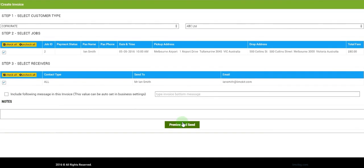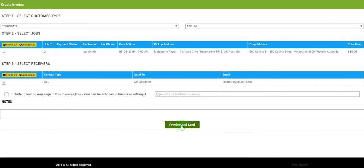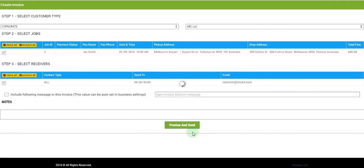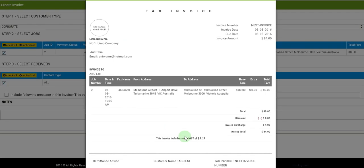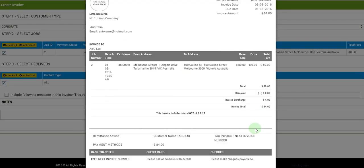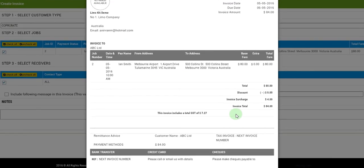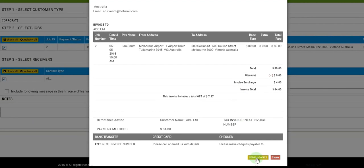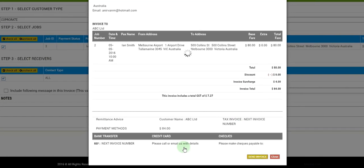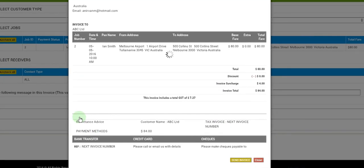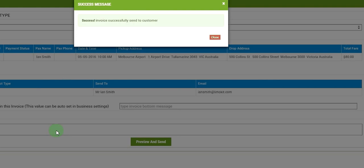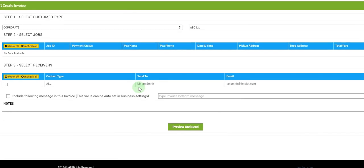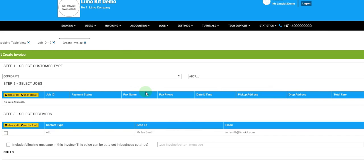And we'll click on preview and send, and this is how the invoice would look like. And we will click the button send invoice, so the invoice has been sent to the customer.